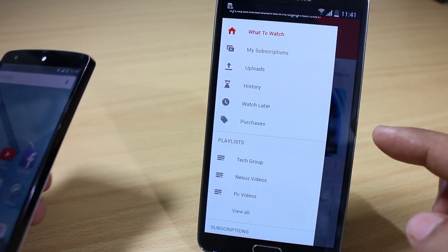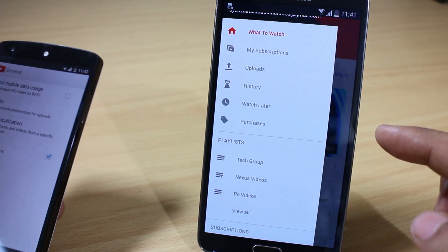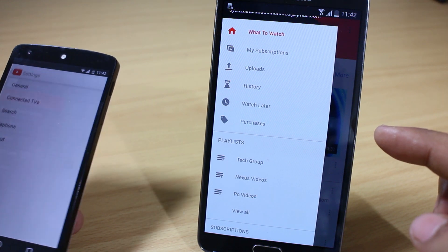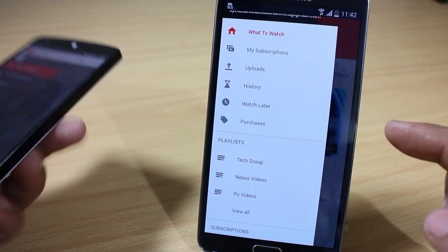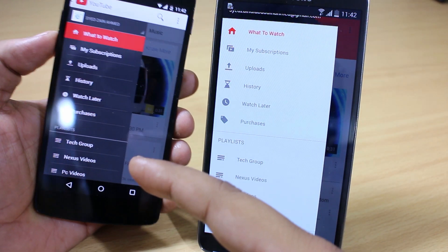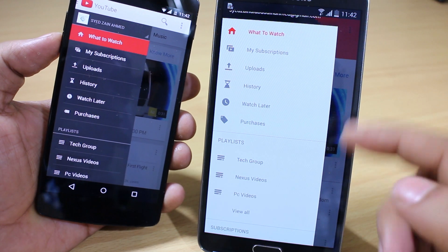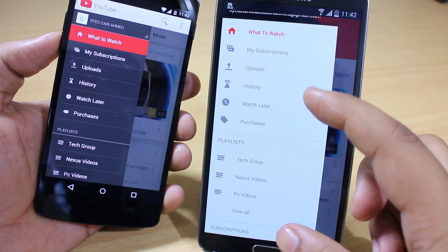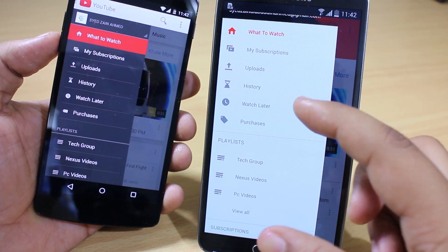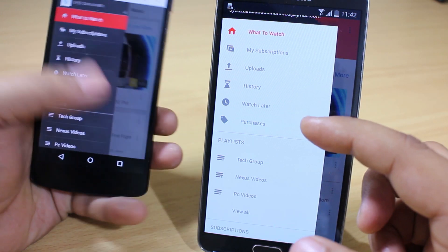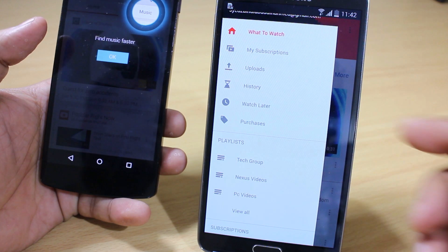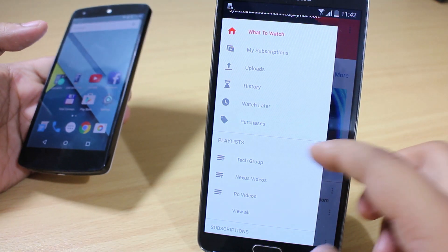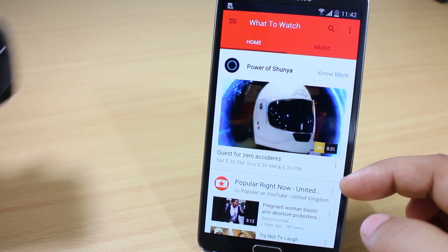I'll be showing the previous version of YouTube for comparison — in the previous version the background was black, whereas now it is white, and the text has been more flattened compared to the previous version of YouTube. This is the version of YouTube that Google has updated to its Material Design.